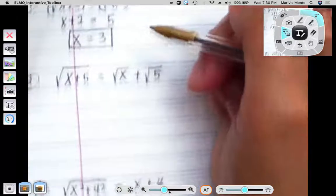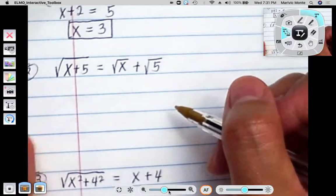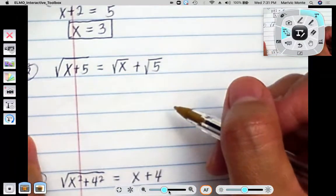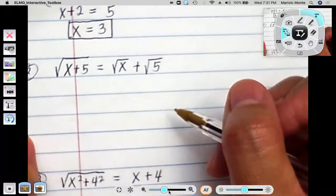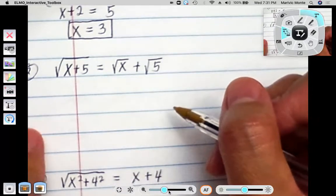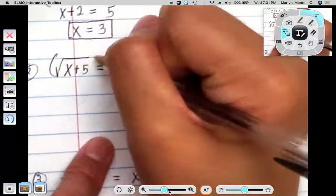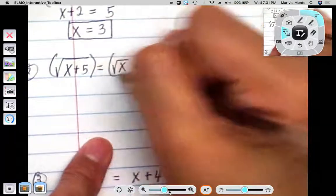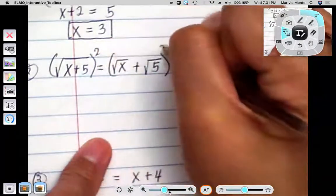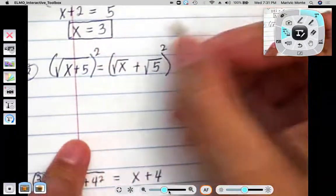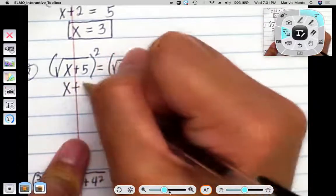Number 2, we have the square root of x plus 5 equals the square root of x plus the square root of 5. So when is this statement true? Let's square both sides. And when we square both sides, we end up having x plus 5 on the left side.